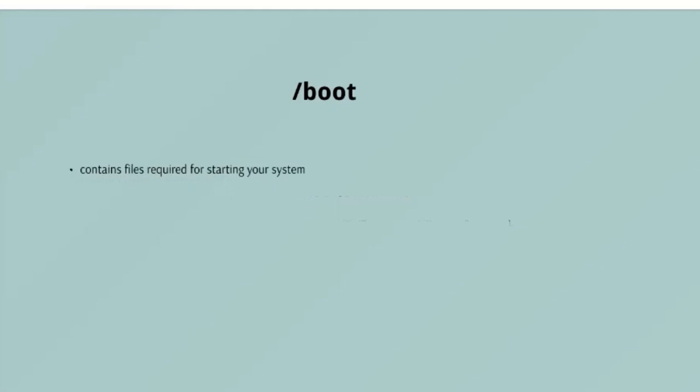The next we have is /boot. The /boot directory contains files required for starting your system. Do I have to say this? Okay, I'll say it: Do not touch. If you mess up all of these files in here, you may not be able to run your Linux and it is a pain to repair. On the other hand, don't worry too much about destroying your system by accident. You have to have super user privilege to do that.